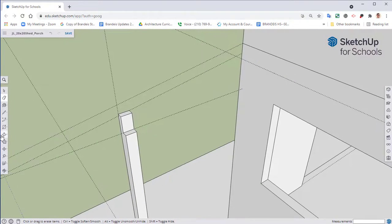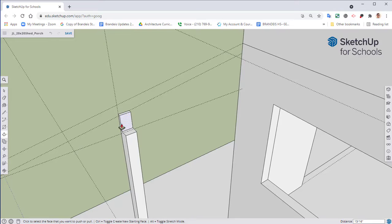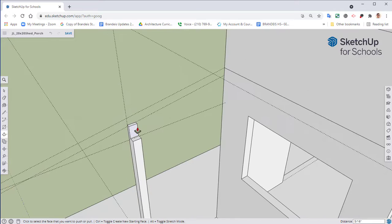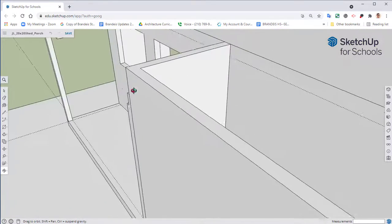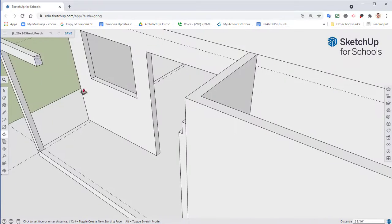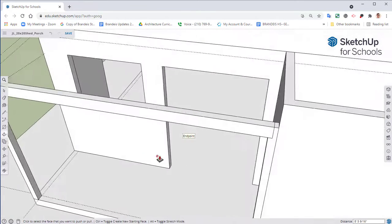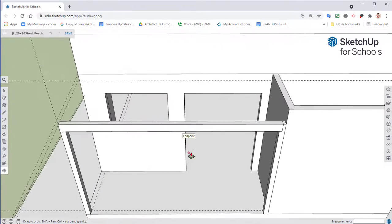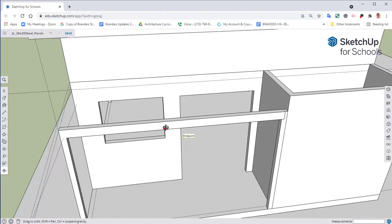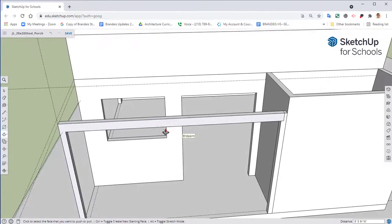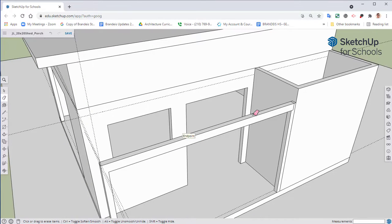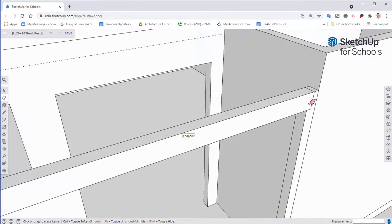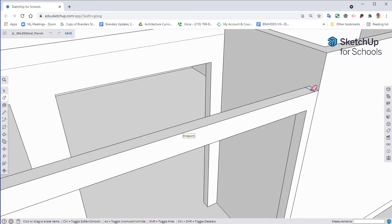We're not doing framing or anything, so I'm just going to take my push pull tool and pull this part all the way across to that point. And for looks, we can come in here and we'll go ahead and erase our lines here.